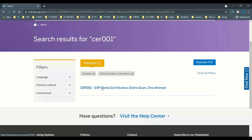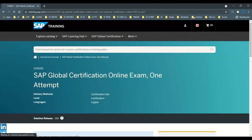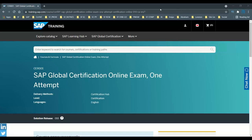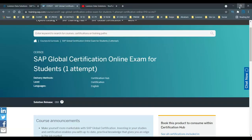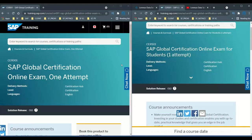Now it says: 'SAP Global Certification Online Exam — One Attempt.' I'm going to open this as well. Let me minimize this window so I have two windows side by side — one window and two windows are there.